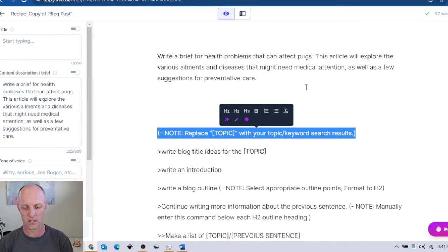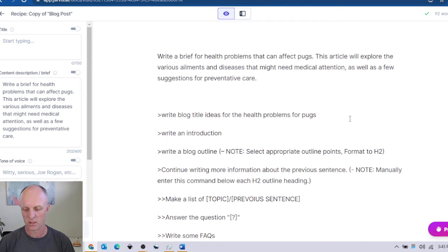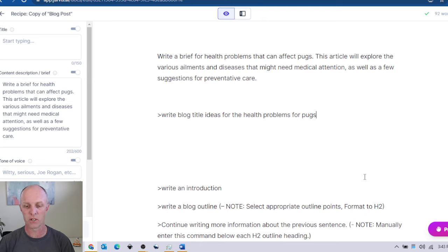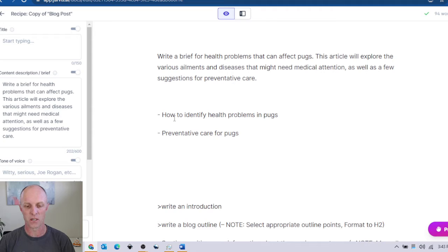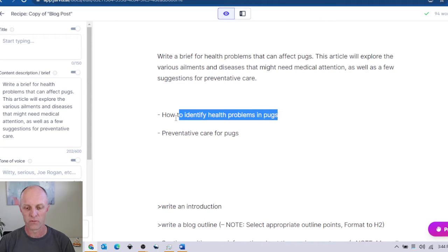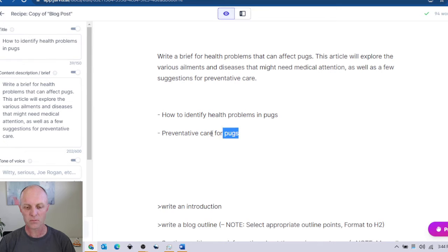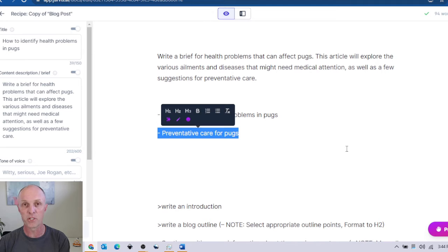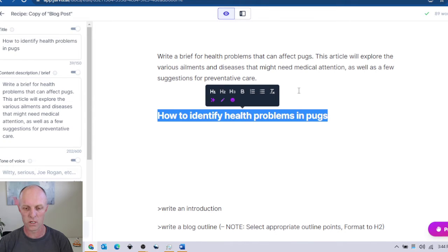Next we want Jarvis to come up with some blog title ideas for our topic. Let's replace 'topic' with our health problems for pugs, make sure the cursor is at the end, hit Control Enter, and Jarvis is going to give us some ideas for our title. We get two options: 'How to Identify Health Problems in Pugs' or 'Preventative Care for Pugs.' I'll go with the first one — copy it, head over to the title field, add it in, and change it to an H1 because that is what it is.